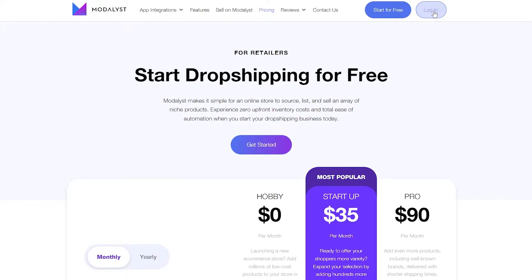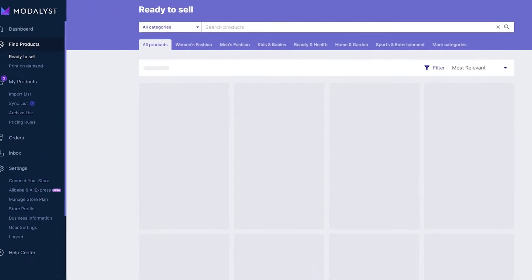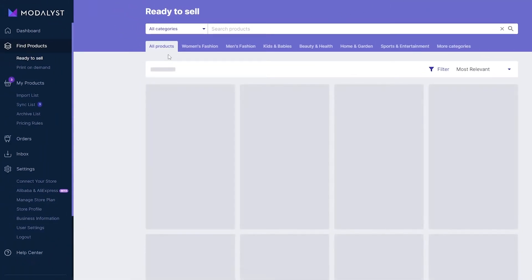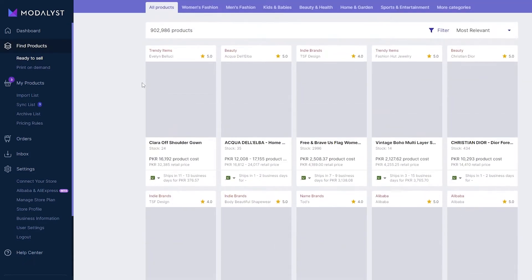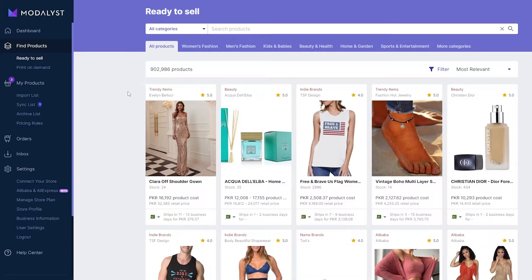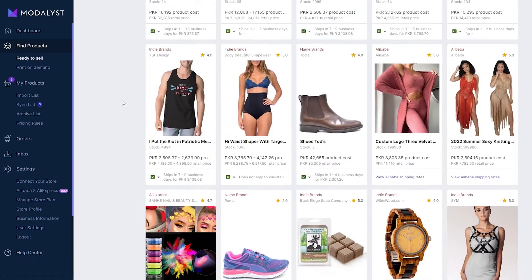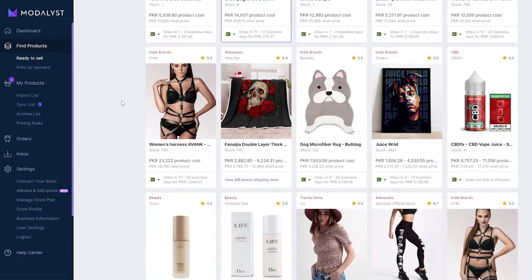I've already created an account, so let me log in and show you how easy it is to use. Once you sign up and log in, this is your dashboard. It's pretty simple — all your products are listed here. Most of the products you'll see are from AliExpress and Alibaba, and some from print-on-demand websites.